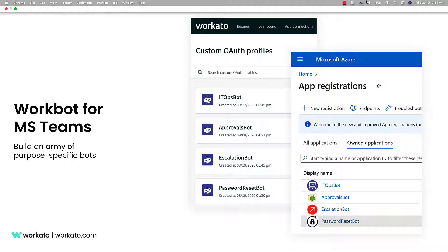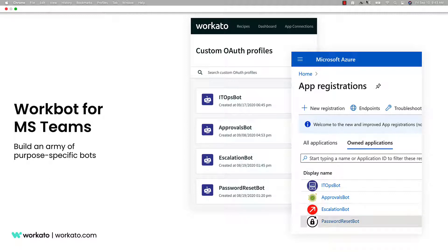In this video, we're going to provide an overview of WorkBot for Microsoft Teams from Workato. With WorkBot, you can transform how work gets done across your business by turning a business communications platform like Microsoft Teams into the single pane of glass for how employees access data and make decisions.